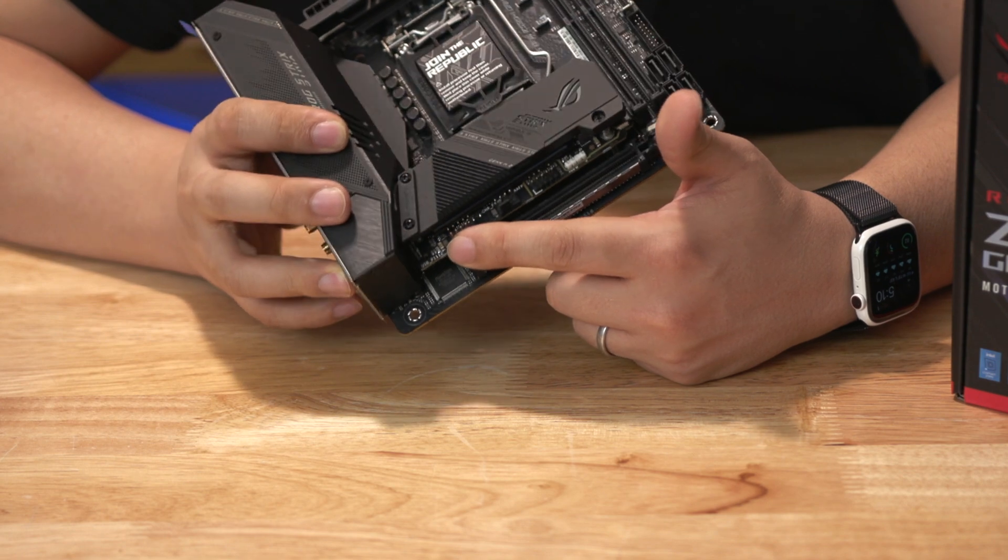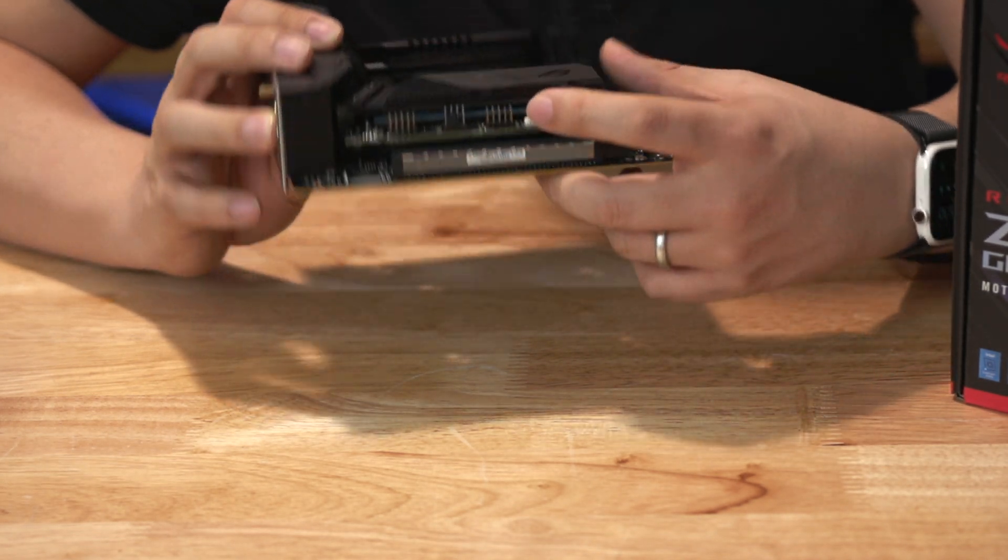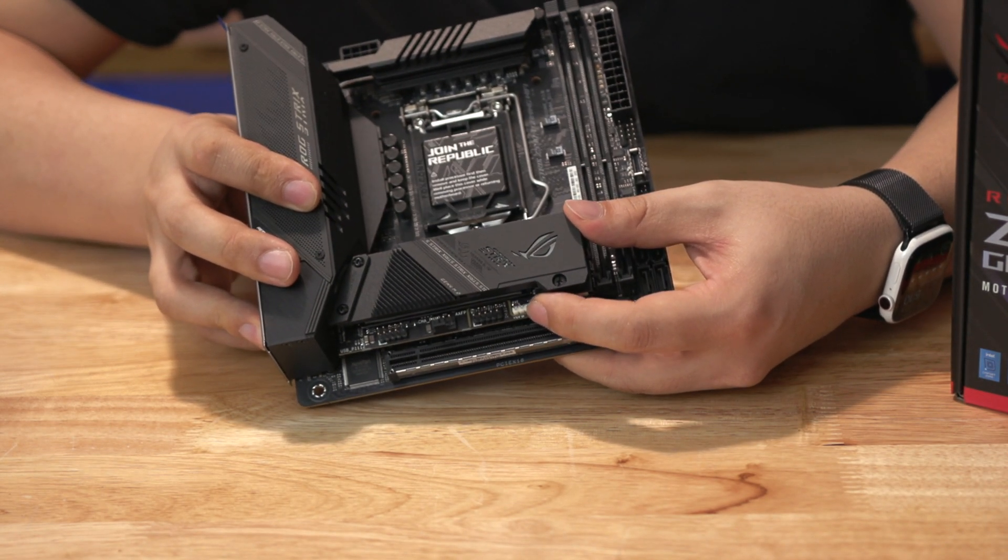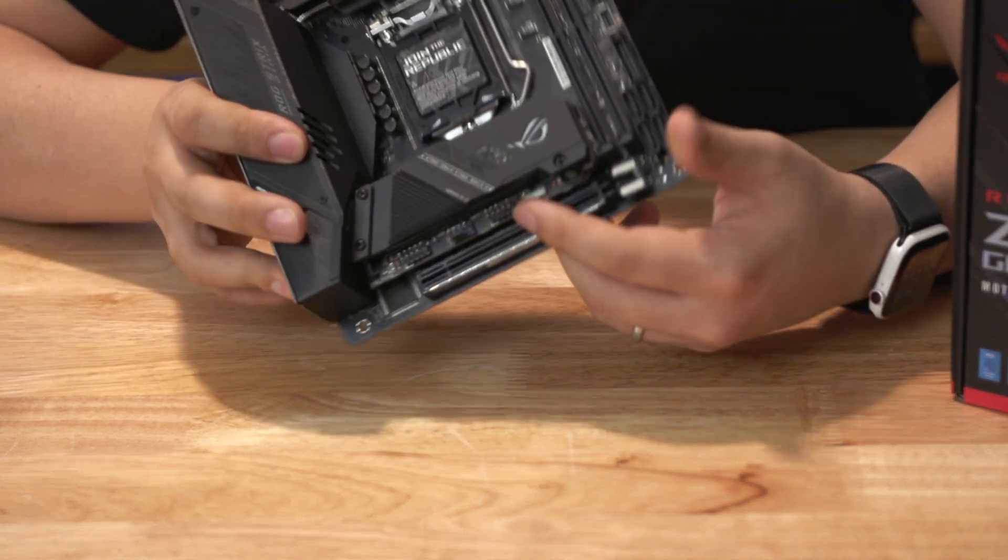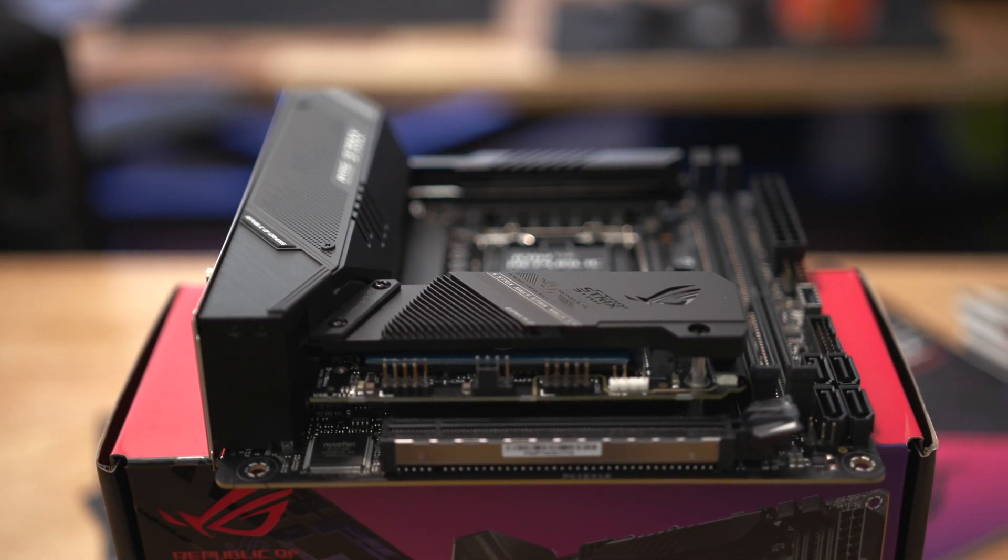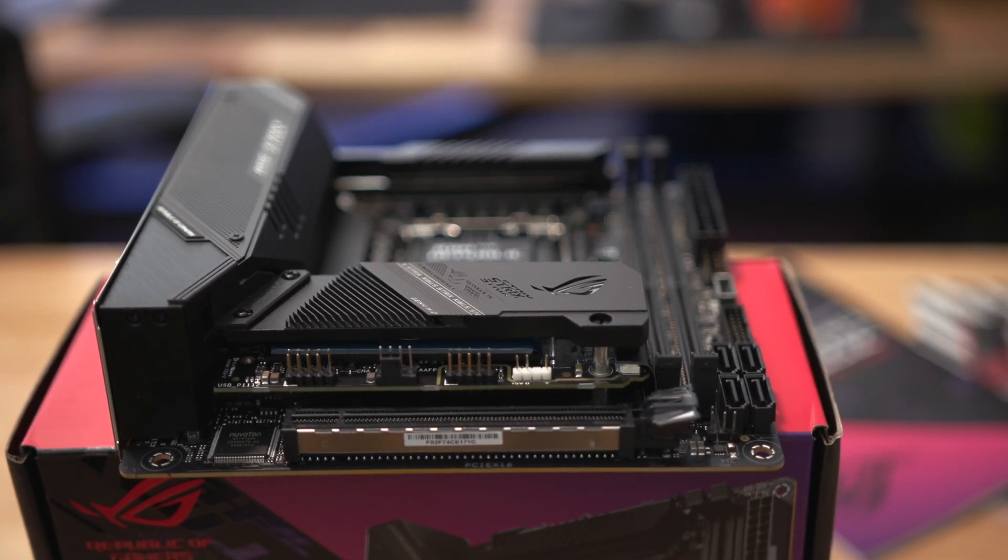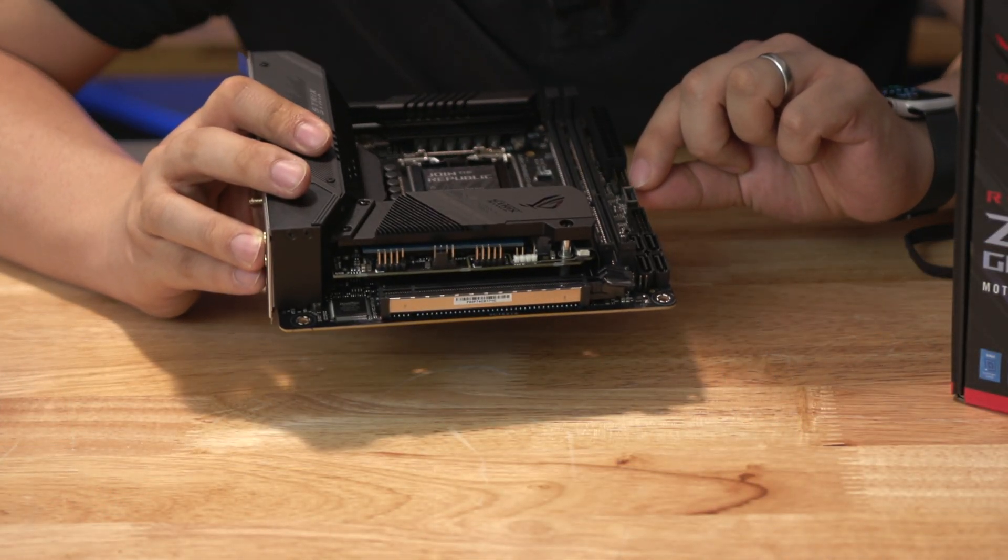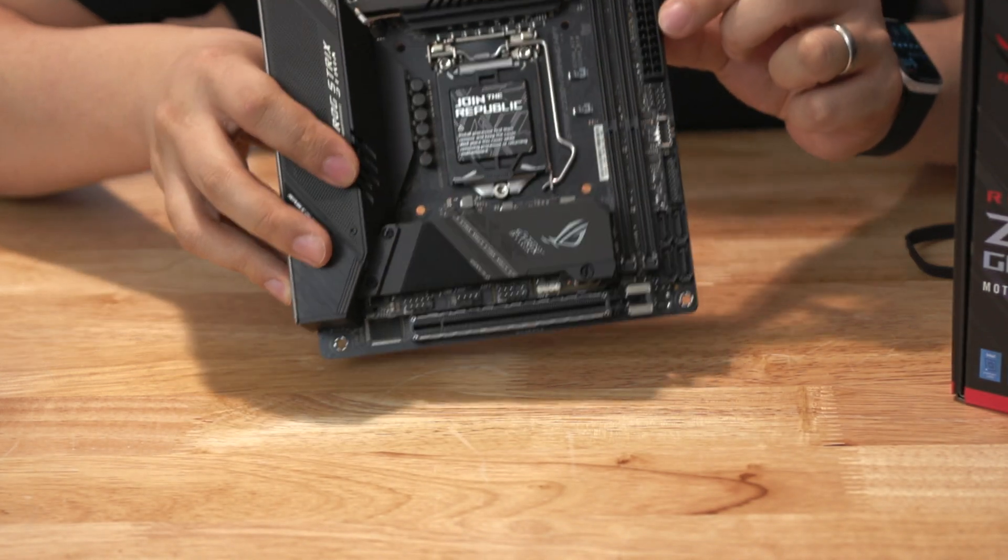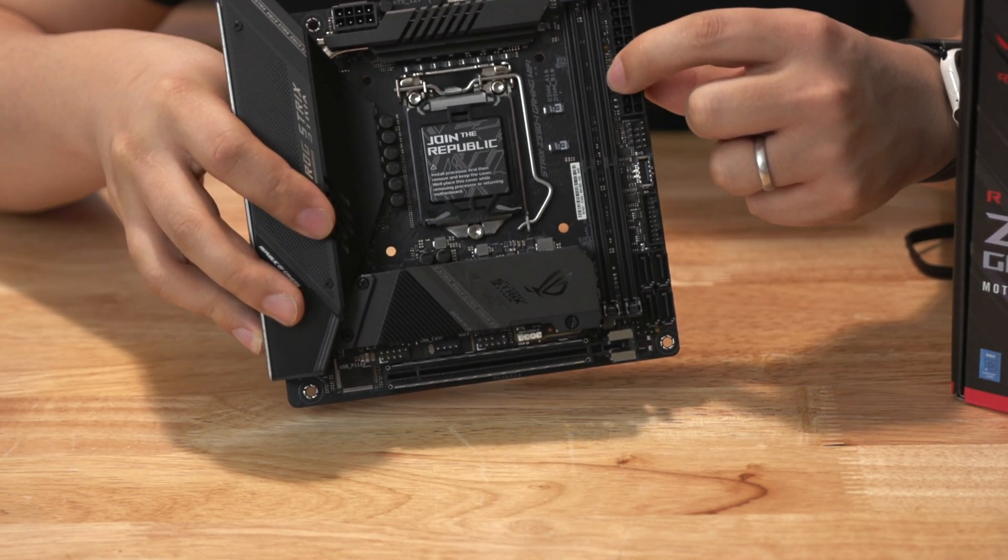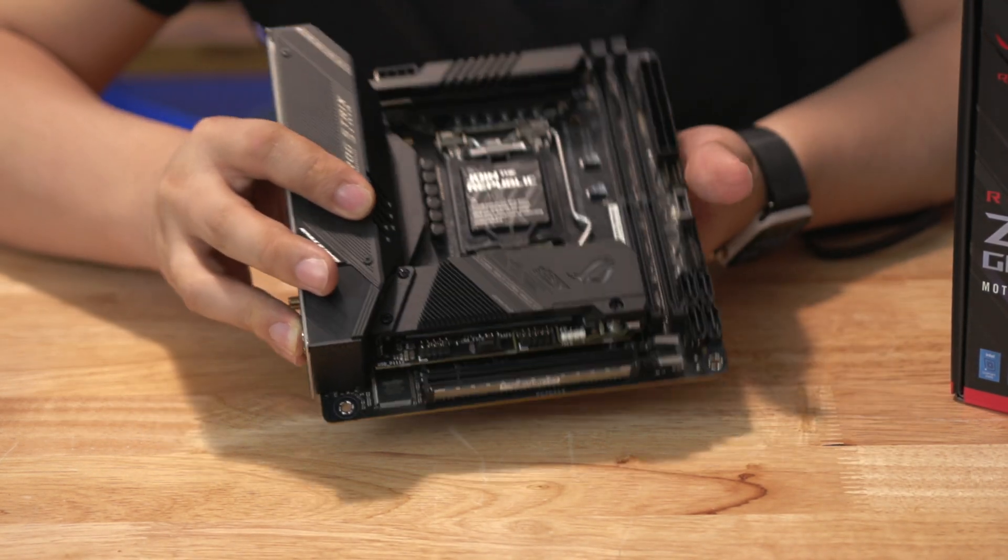Below that we've got an internal USB header here and then another chassis fan header with a second gen RGB header and then a front audio connector. A lot of the additional connections are actually on the little riser board here so that's kind of interesting. Aside from that, you do have debug LEDs buried in here and that's kind of nice to be able to see where you are in the boot process.